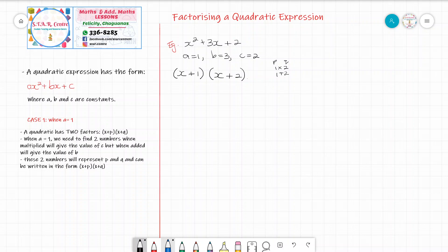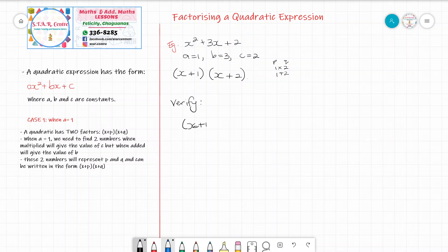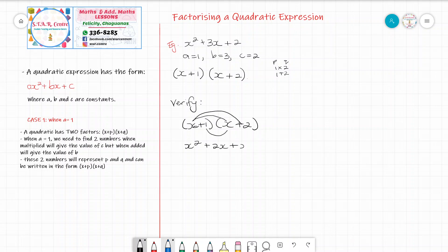Now we are just going to verify if this method is correct for factorizing a quadratic. We learned before how to expand brackets. So we write back the two factors and multiply: x multiplied by x is x squared; x multiplied by 2 gives 2x; 1 multiplied by x is x; 1 multiplied by 2 gives 2. Simplifying the similar terms in the middle, we have x squared plus 3x plus 2, which gives us back our original equation. So we know that our factors are accurate.